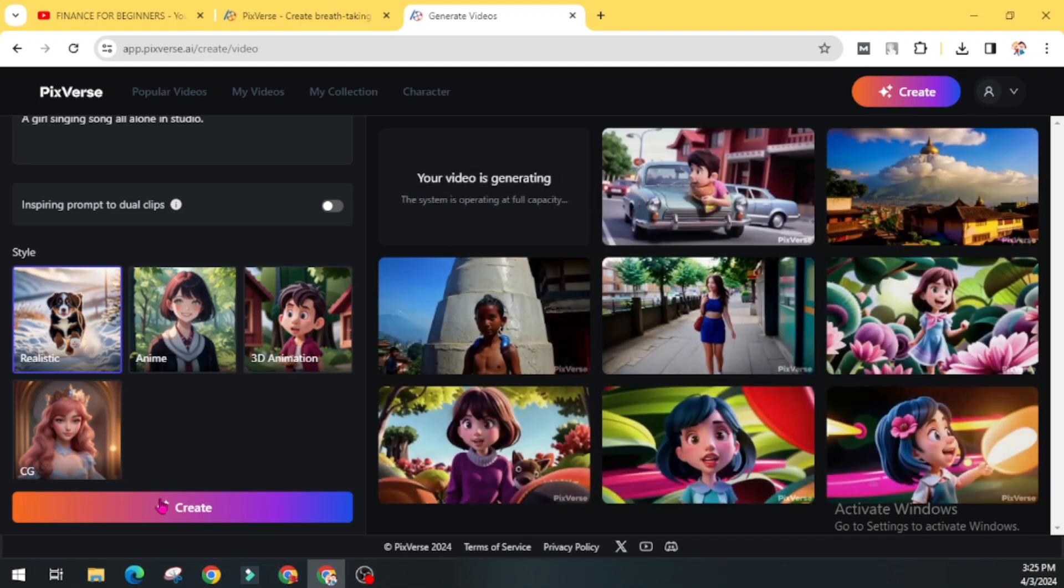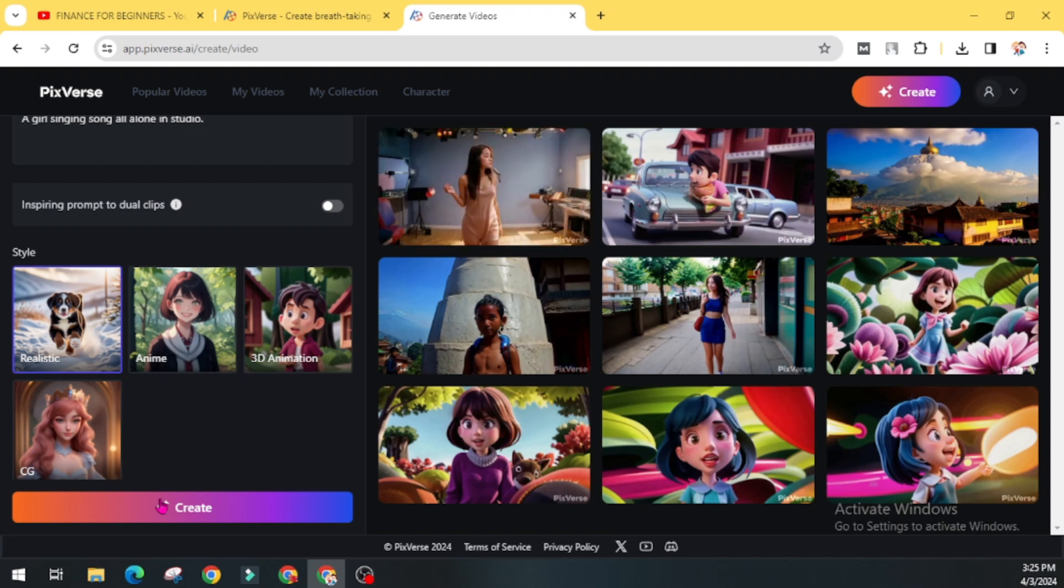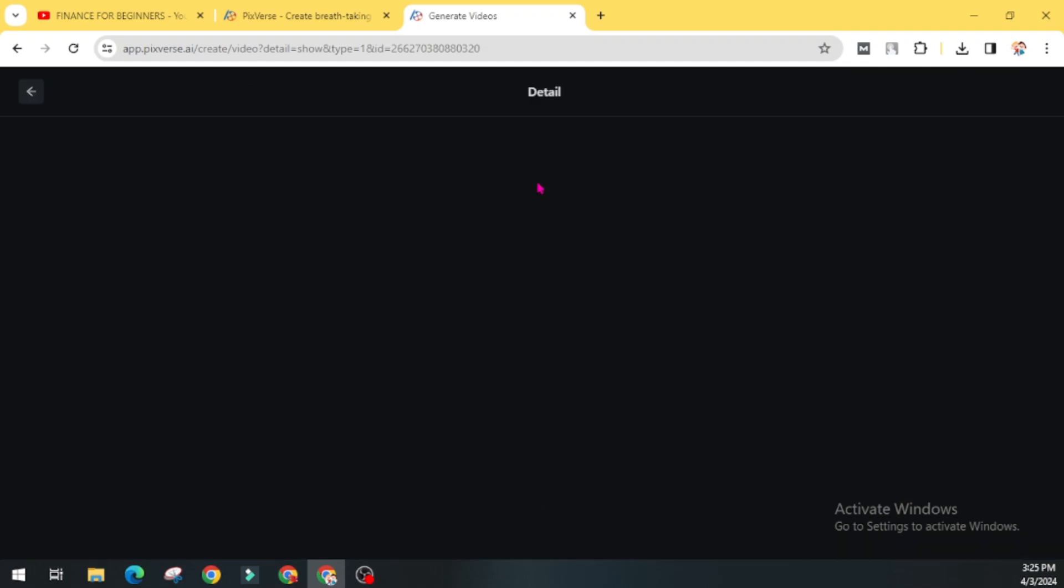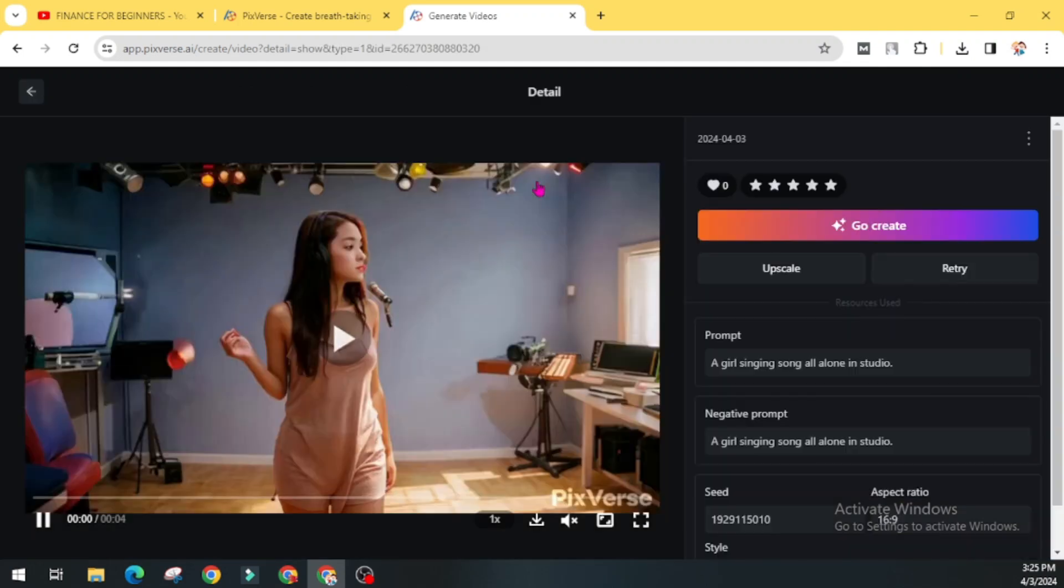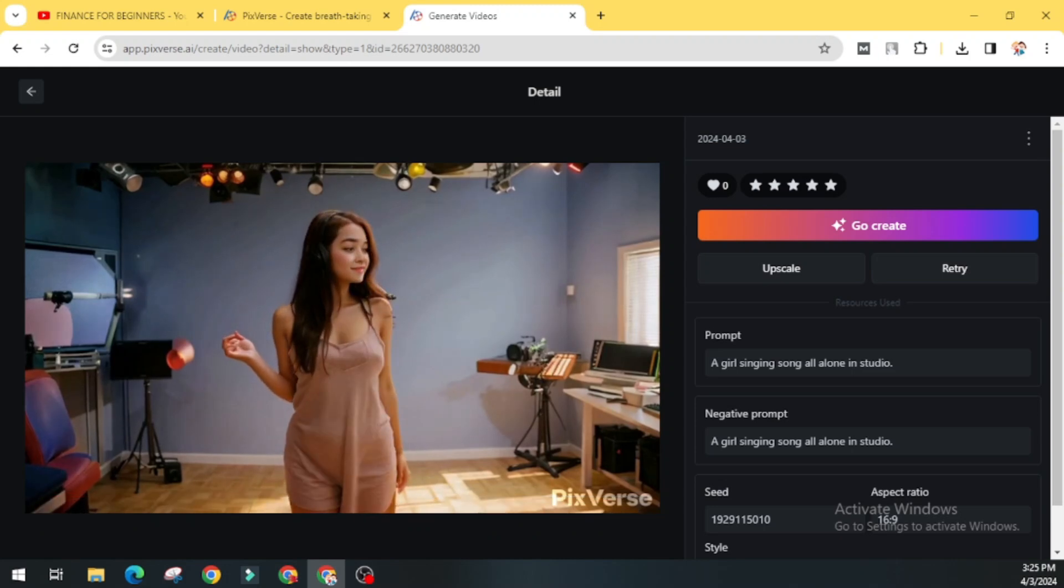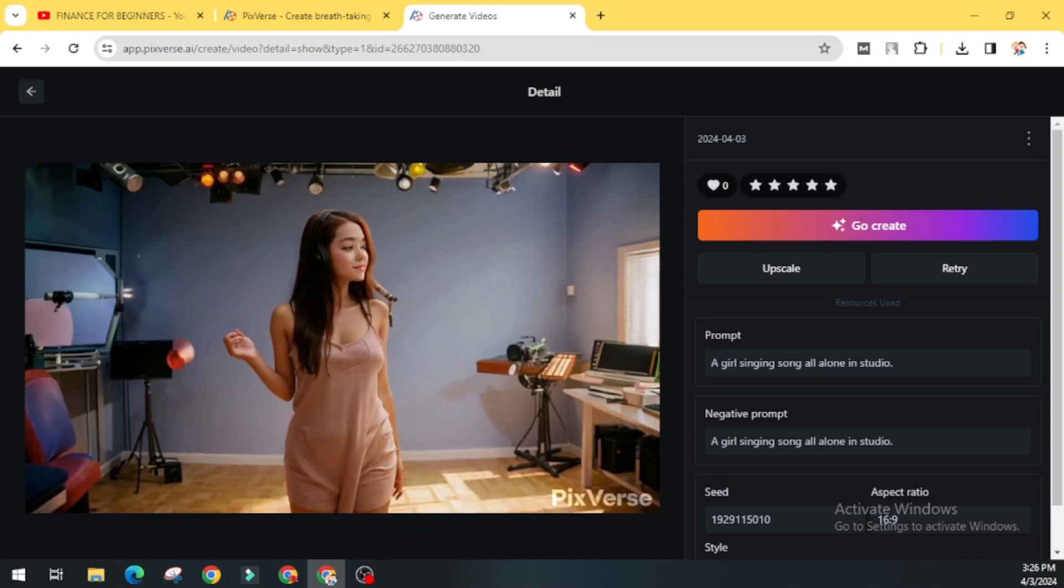Or sometimes it will give us results fast. Now let's see how accurately it can deliver video for us. Our video is generated successfully. Now open this video. You can see here our girl singing song alone in studio.